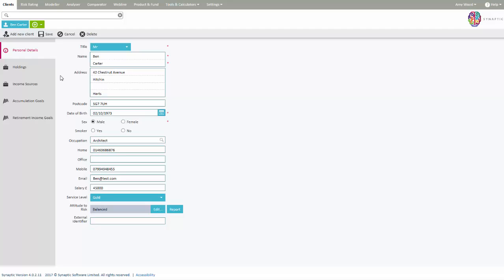Income sources are used within Analyzer to build a view of the client's current and future other income. This is then included as part of the Analyzer journey to calculate fund longevity for the desired income.